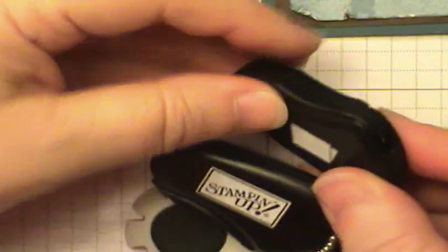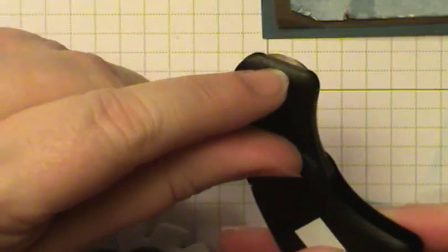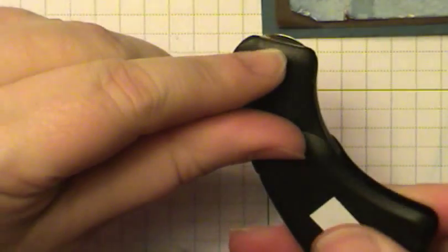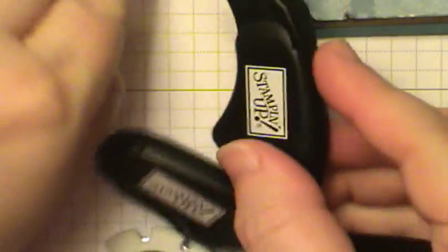And then this one is a bone folder and same thing on this one. It looks like a rotary blade but it doesn't cut. It's going to give you an indentation so you'll use a straight edge and do that as well. Pull it towards yourself.